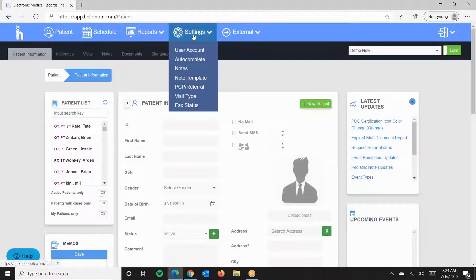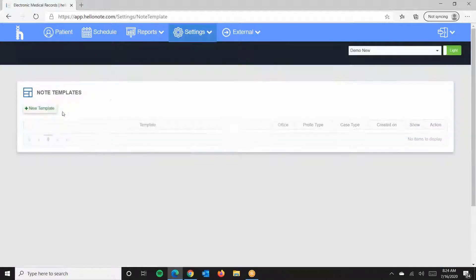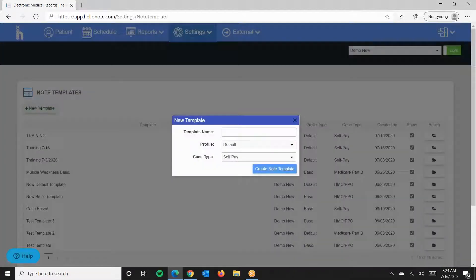First, we'll go to the Settings, Note Template, and Add a New Template. Please make sure that the Profile Type and the Case Type are matched properly.